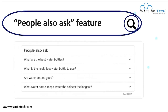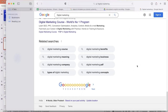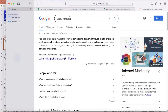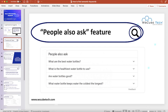Next, we have the People Also Ask feature. After using Google Related Search Suggestions, the next thing is the People Also Ask box. When you enter your query in Google, you get a box showing queries that people also use to search for this information — such as: what is an example of digital marketing, what are the types of digital marketing, how do I start digital marketing, and which digital marketing is best. These suggestions give you ideas about related searches.